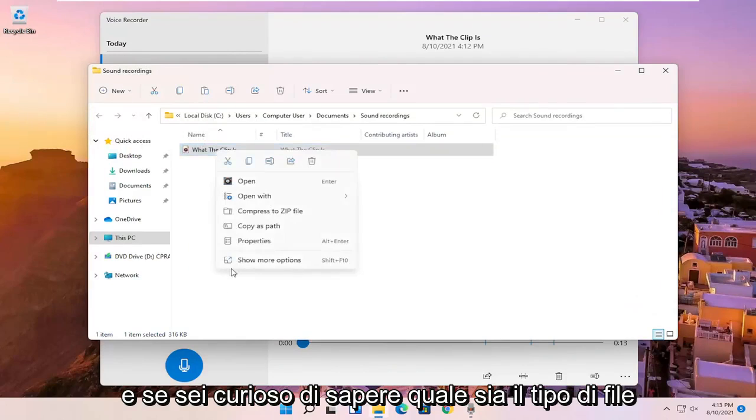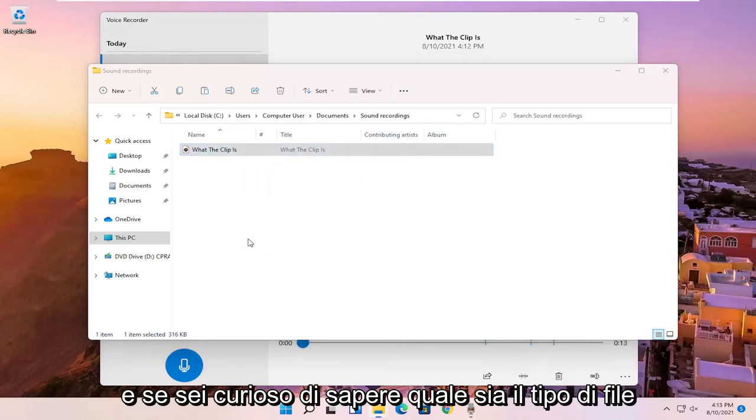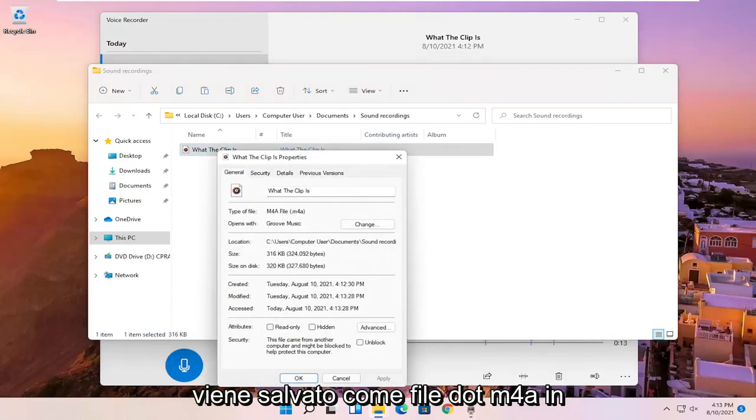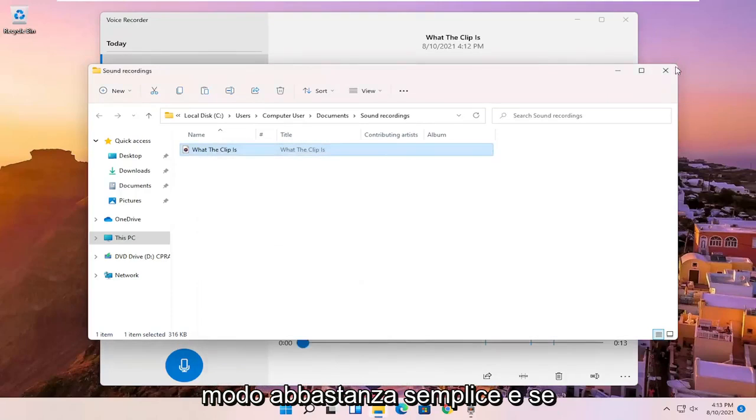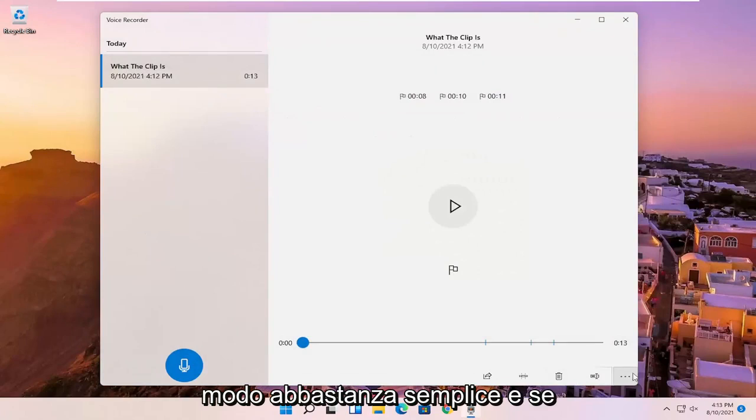And if you're curious what the file type is, it's saved as a .m4a file. So pretty straightforward.